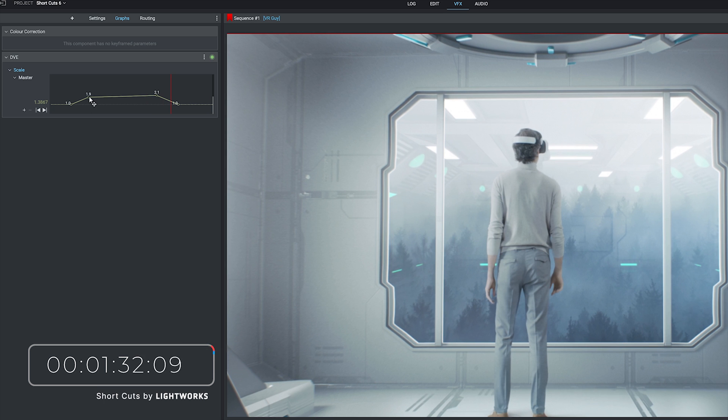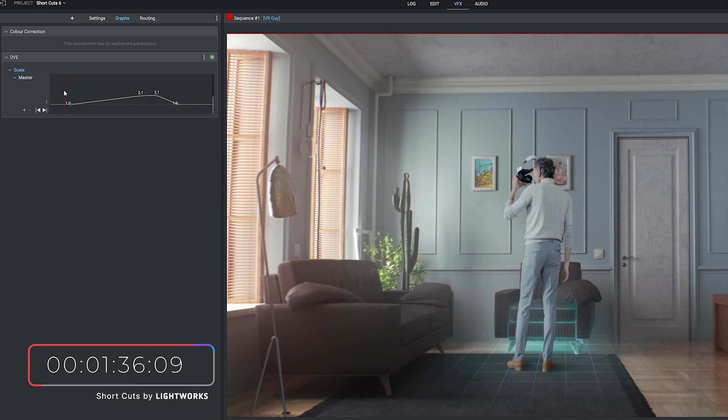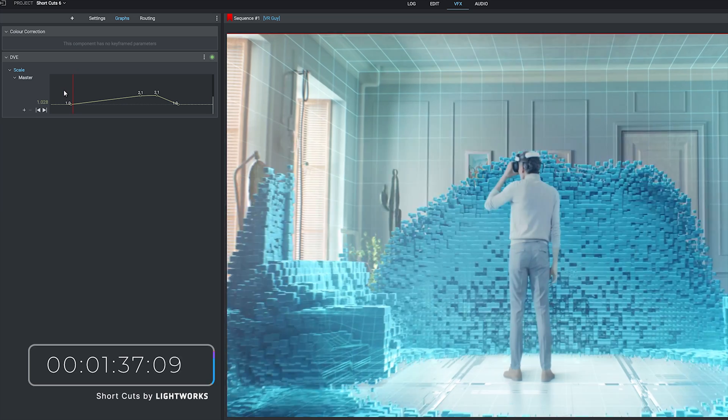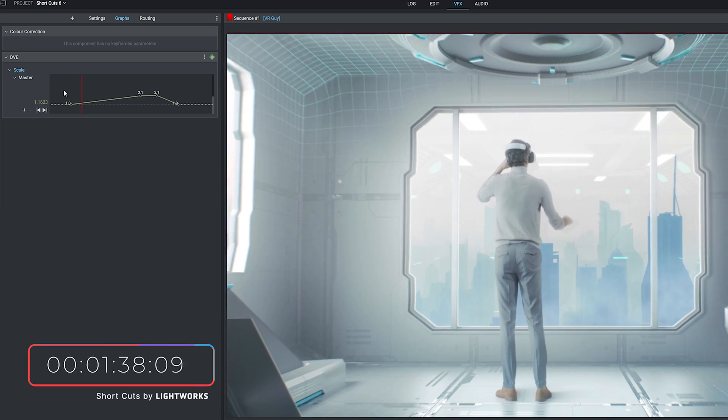Just to demonstrate the difference this can make if we drag the second keyframe along, hit play again and you can see that initial zoom is now much slower.